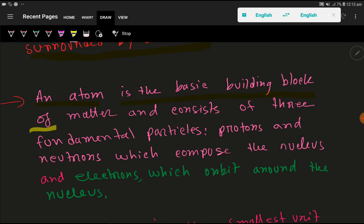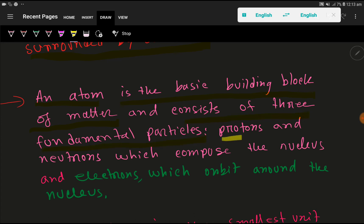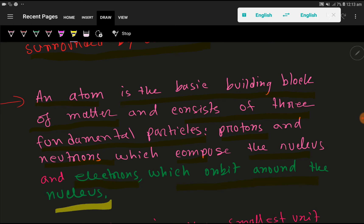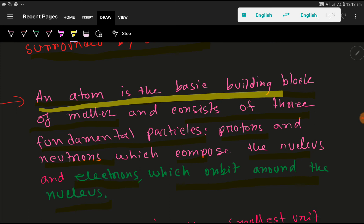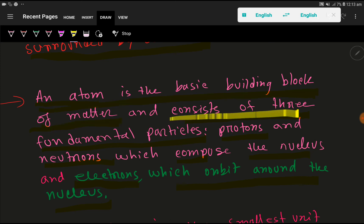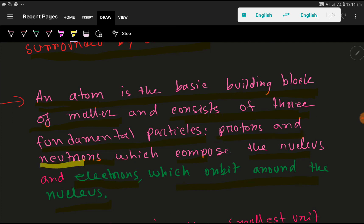This central core is called the nucleus. An atom is the basic building block of matter and consists of three fundamental particles: protons and neutrons, which together compose the nucleus, and electrons, which orbit around the nucleus. So an atom consists of three fundamental particles — protons and neutrons form the nucleus, and electrons orbit around it.